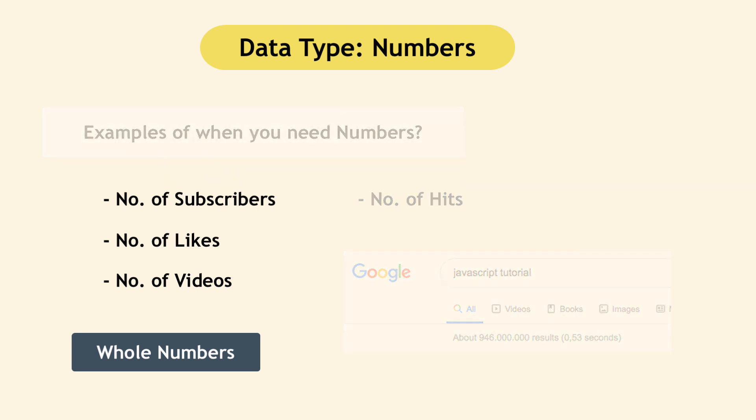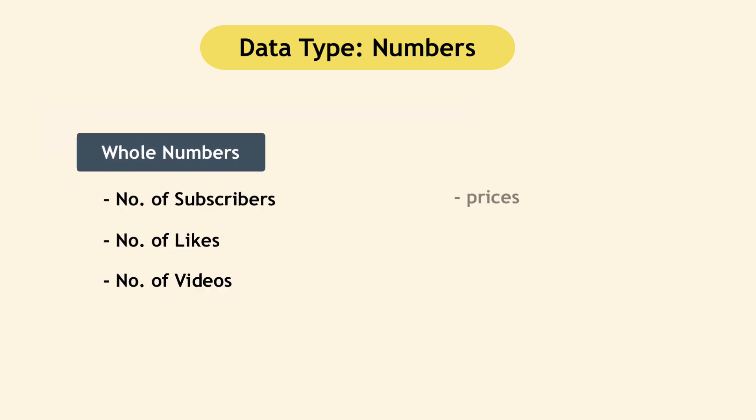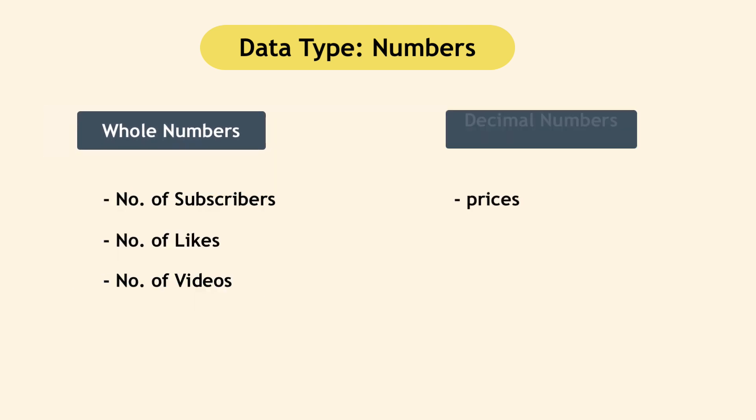But for example, when you have an online shop where you need to display prices, prices obviously won't be whole numbers always, but rather decimal numbers with same precision. Also, Amazon ratings can be four point five, for example.